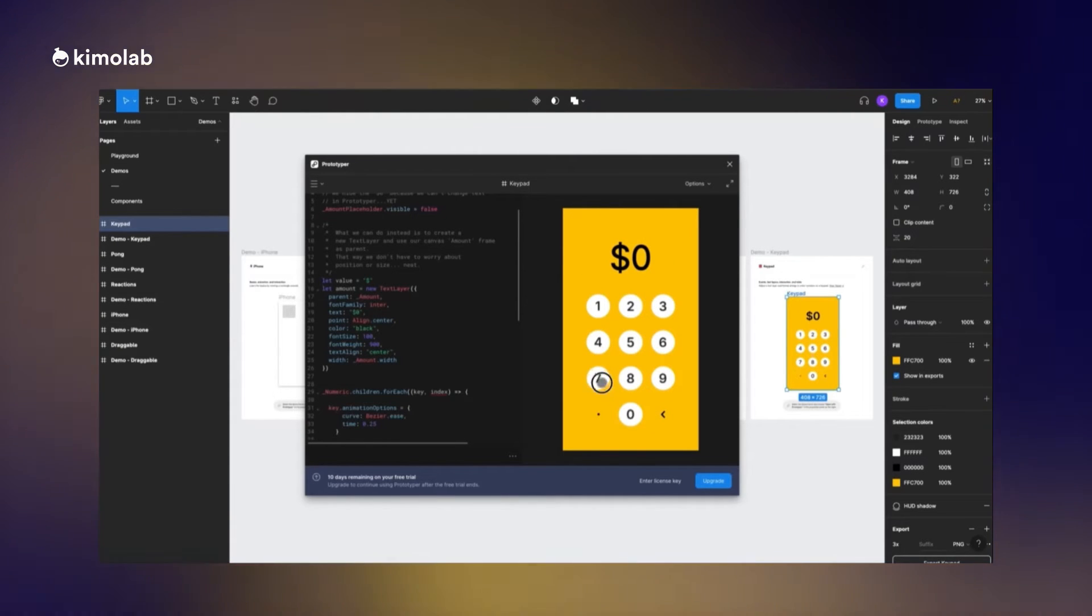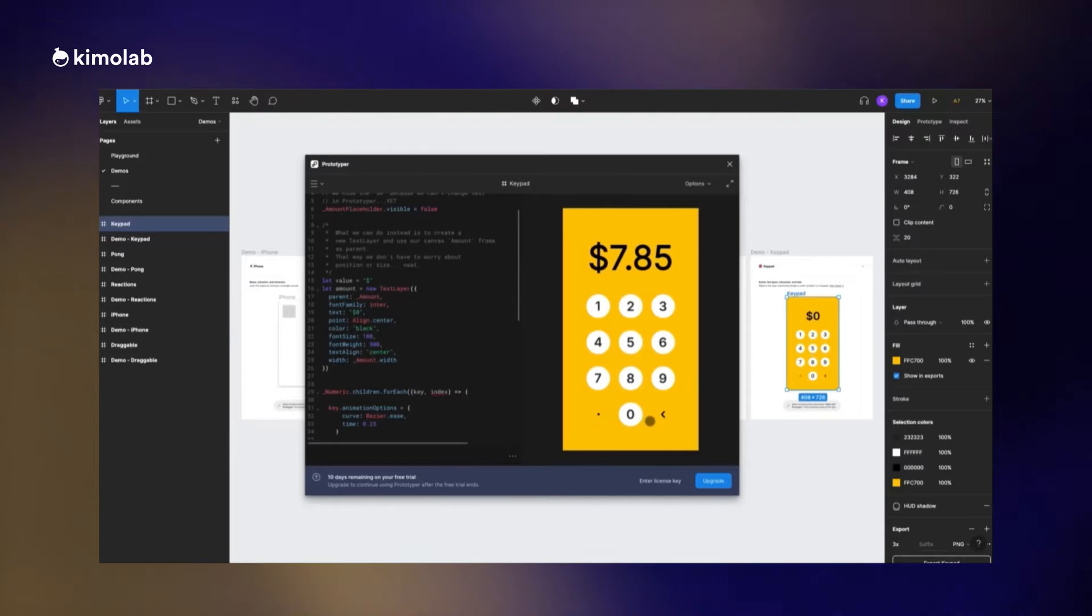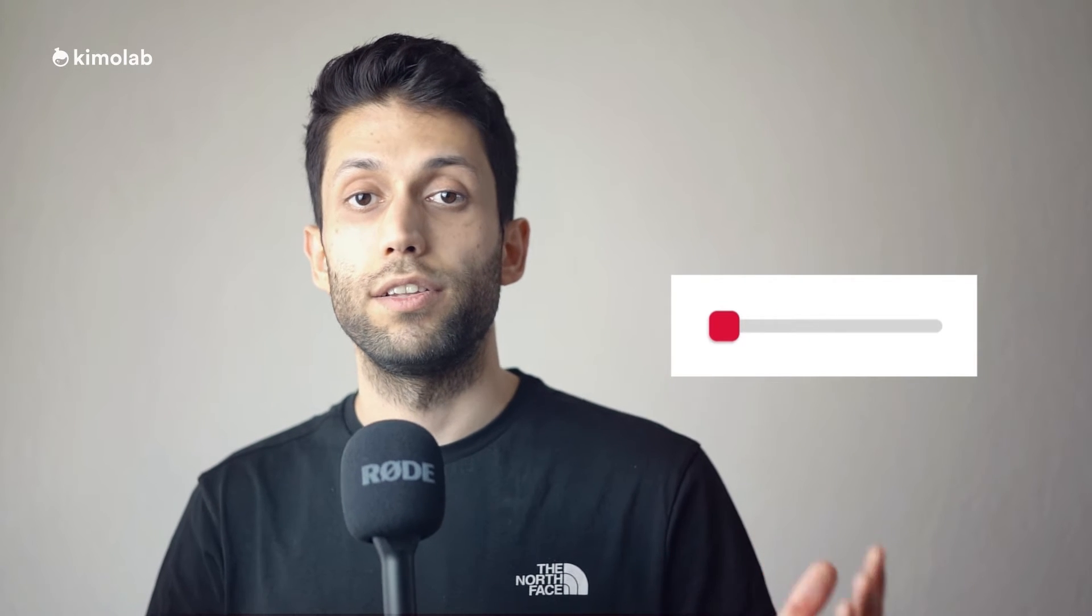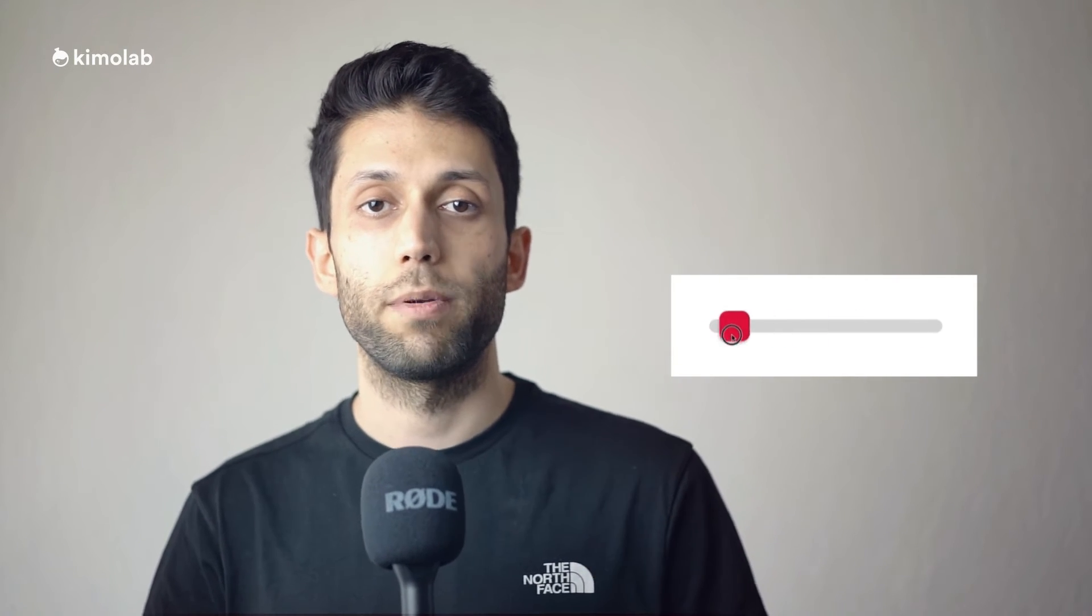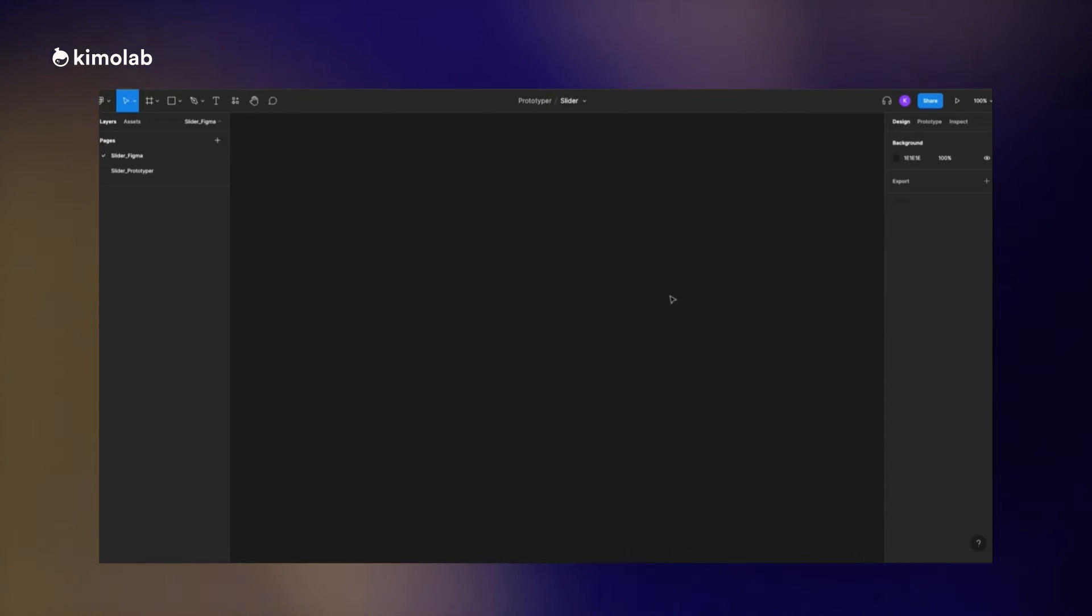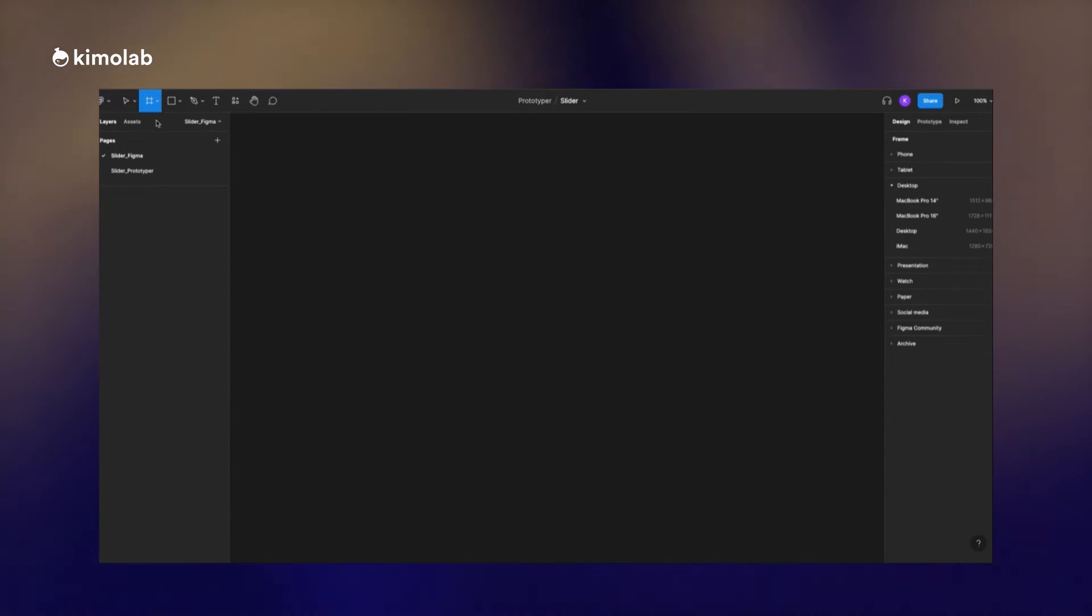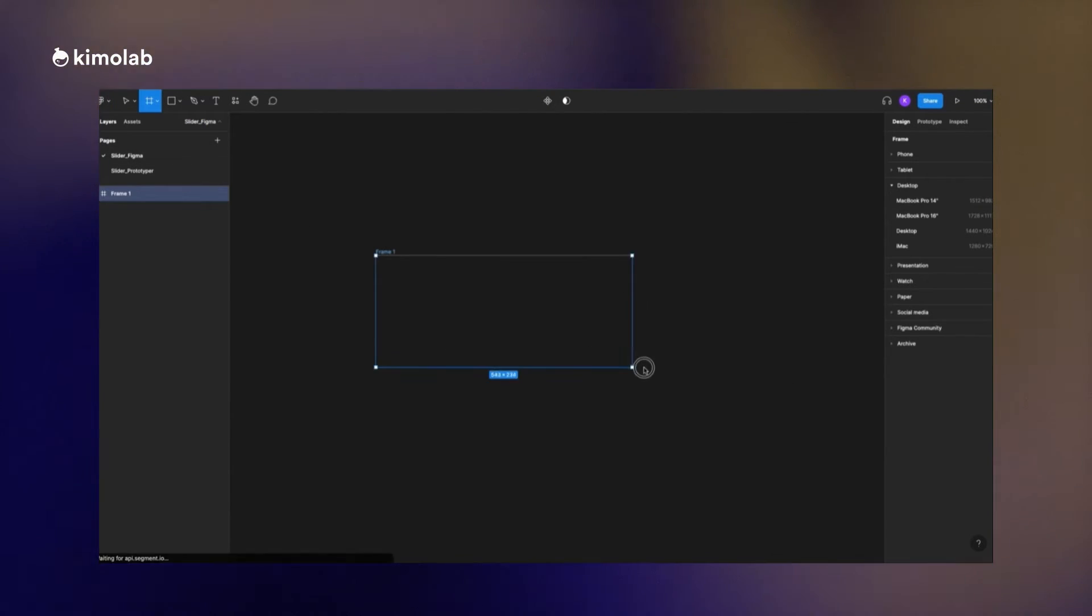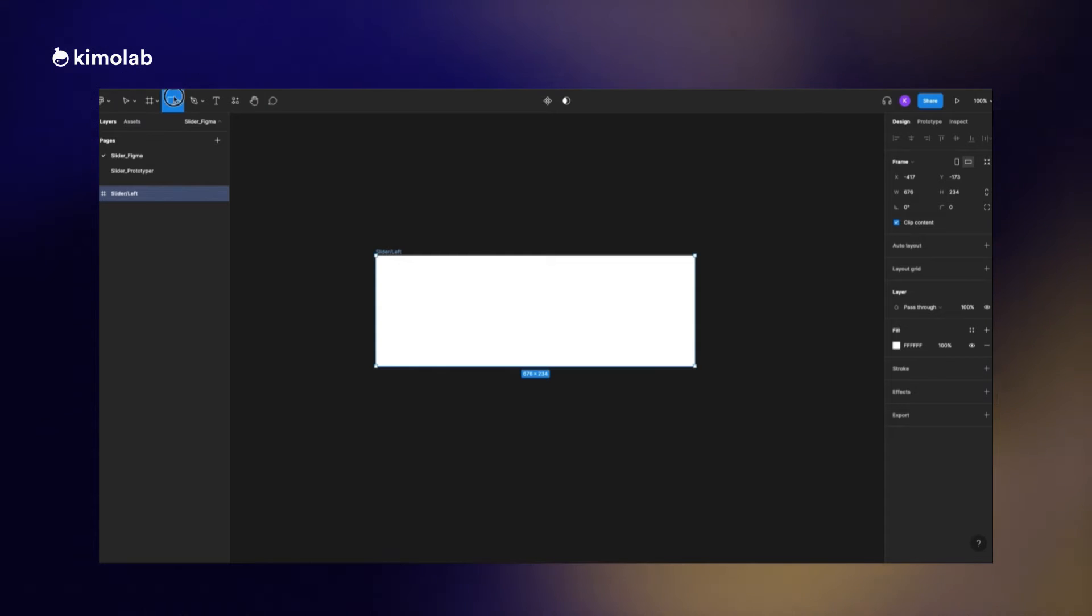Let's start to design this slider without any plugin and just using the prototyping features inside Figma. I'm gonna start the process of creating the slider by just adding a frame to my canvas.